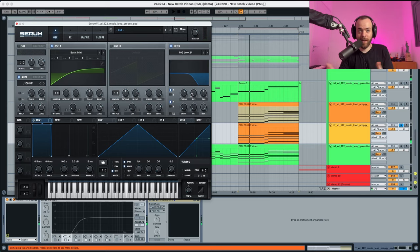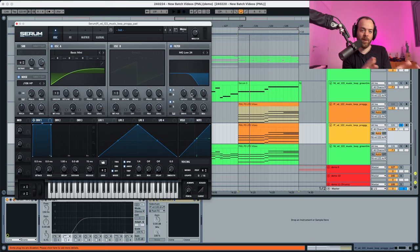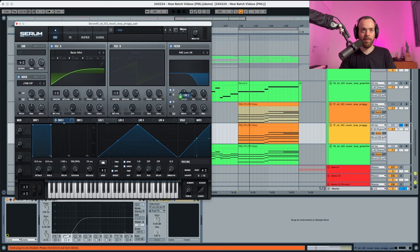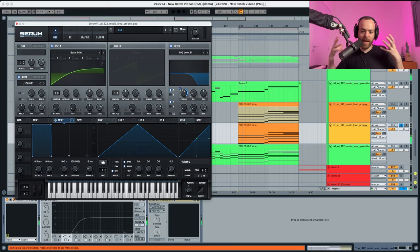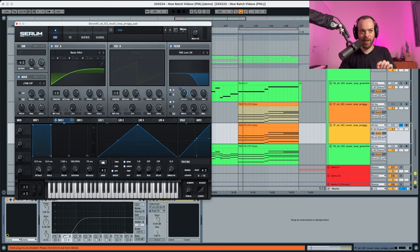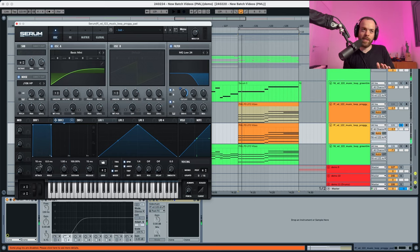Now we're gonna start doing some modulation with this filter. We're gonna pick envelope two, and in envelope two we're gonna start by picking this and put it in the cutoff just so you can hear the modulation really in action. We're gonna pick this attack and put it a bit up, and you can see that this creates a ramp up.